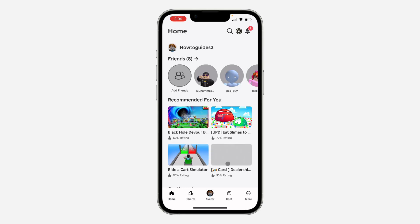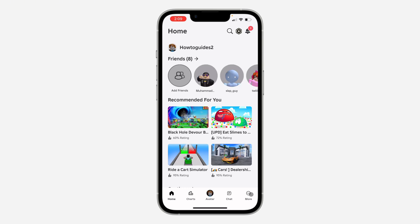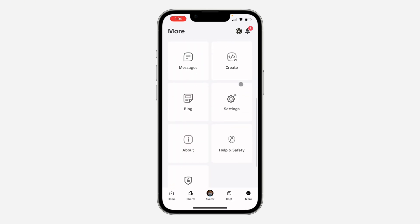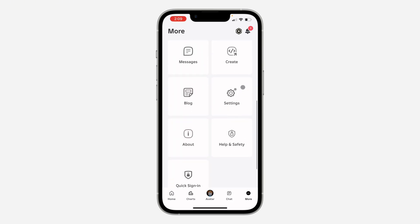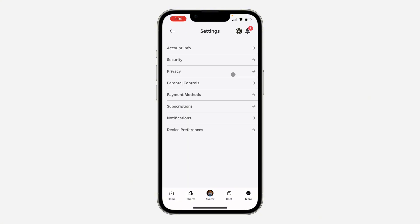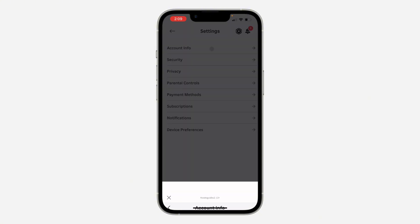Click on 'More' right here. Once you click on it, scroll down and click on 'Settings.' In your settings, click on 'Account Info' at the top.